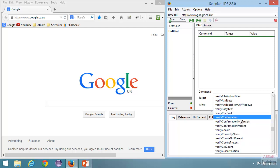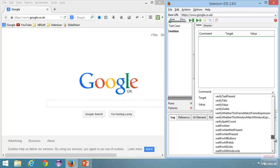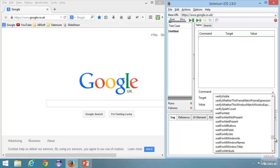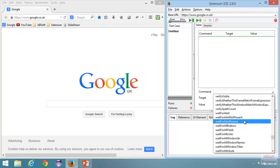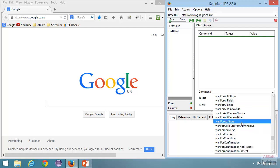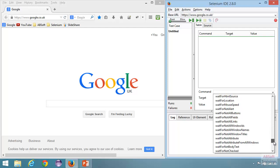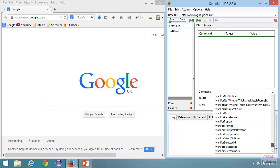We have 'verify attribute', 'verify body text' to verify the whole body text of the web page, 'verify cookies', and 'verify confirmation' to deal with JavaScript pop-ups. After that we have a lot of 'wait for' commands — these are mainly to wait for events in the application. You can wait for an alert or wait for an alert not present, wait for a specific attribute value on an element, and wait for element present to wait for an element to appear on the page.